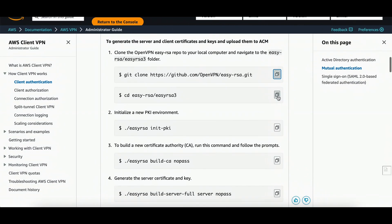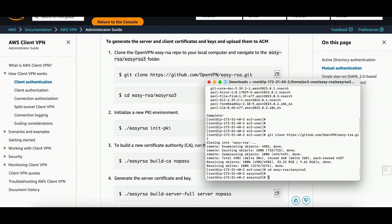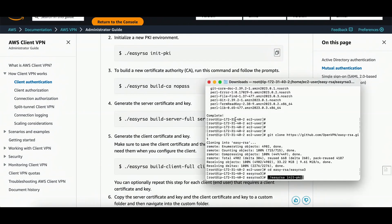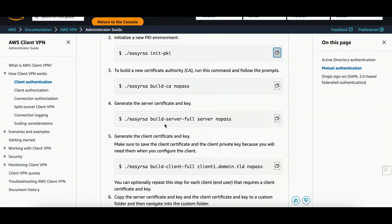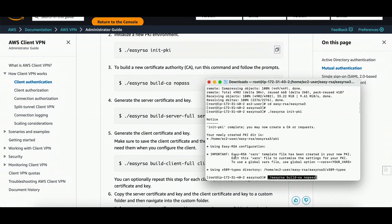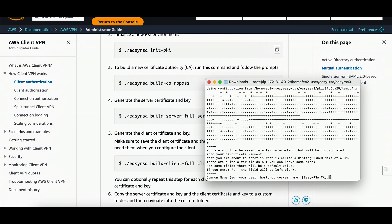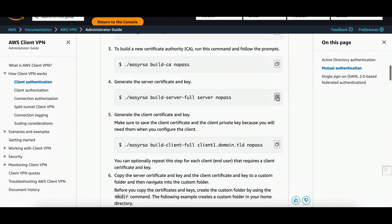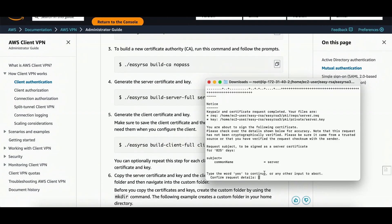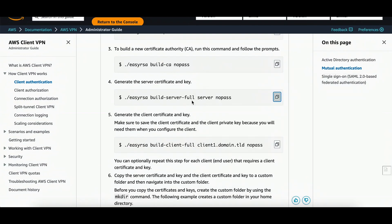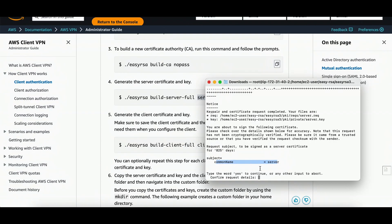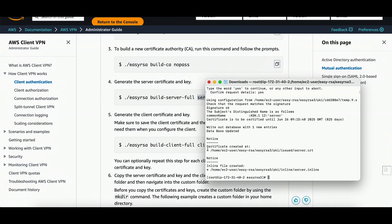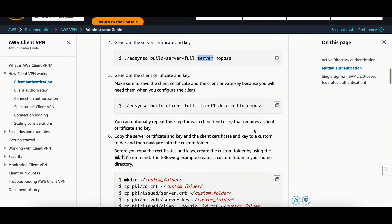This command will create the EasyRSA folder. Now initializing the PKI environment — it's done. Creating the CA without a password; I'm not giving it any name so I'll just press Enter. That's done. Now this is the server certificate step — the common name is 'server'. You can give it any name you want like abc.com. I'm fine with 'server'. Entering yes to confirm — the server certificate is created.